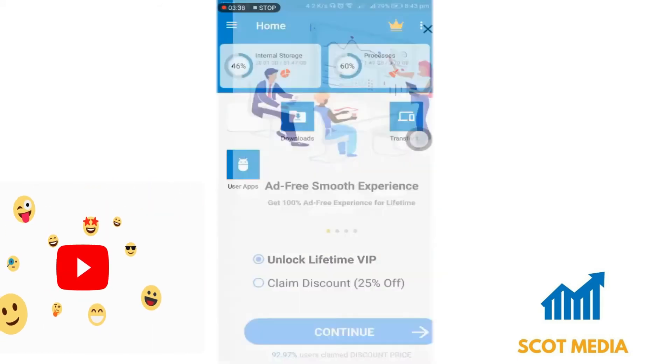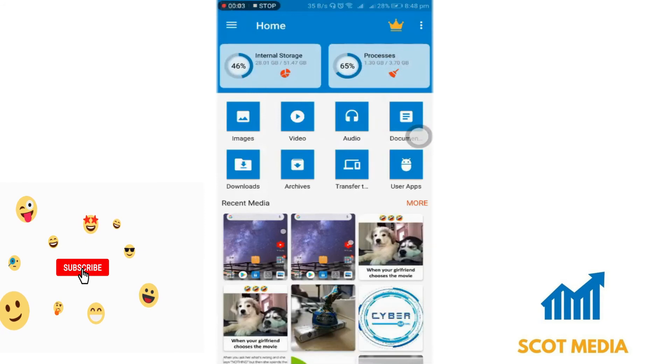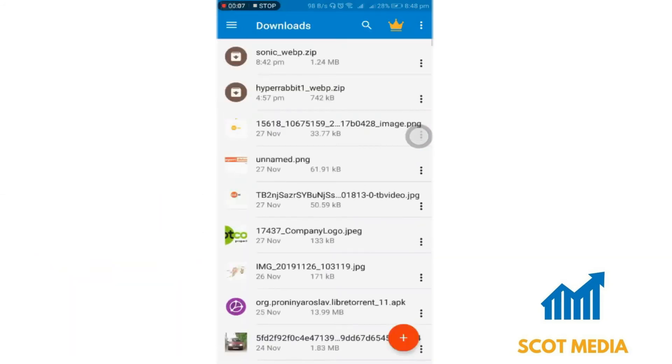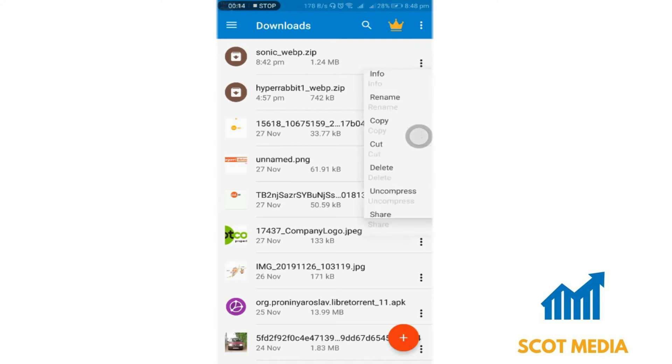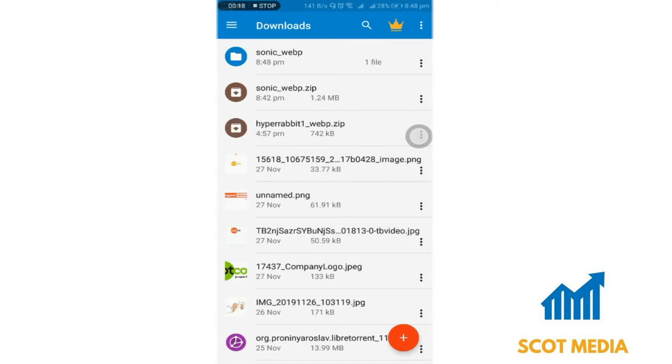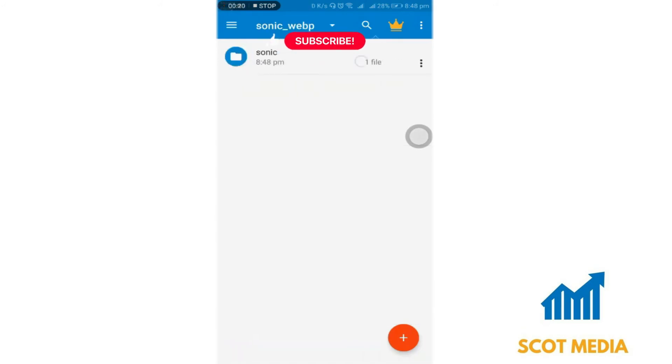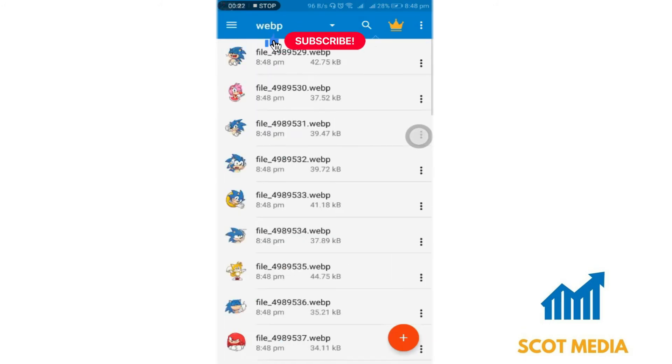You also need to download Personal Sticker for WhatsApp. After that, unzip the file you downloaded from Telegram.